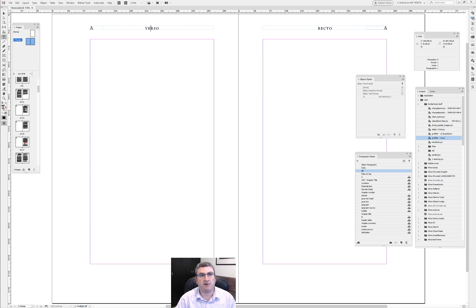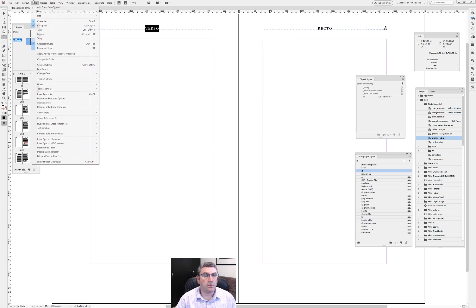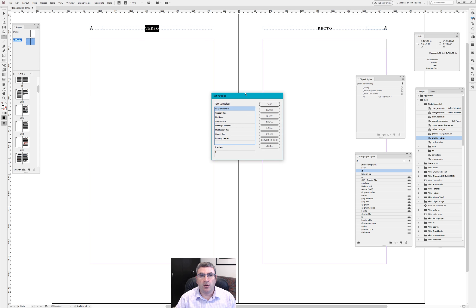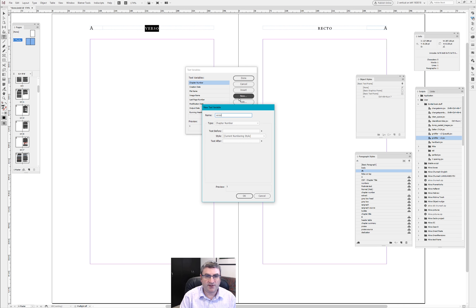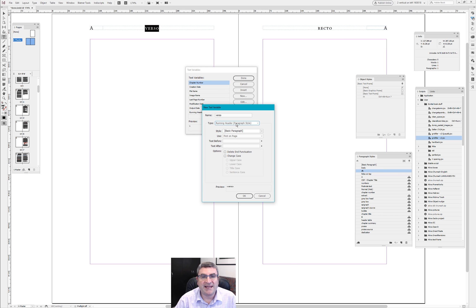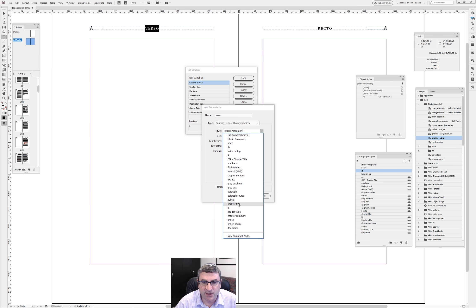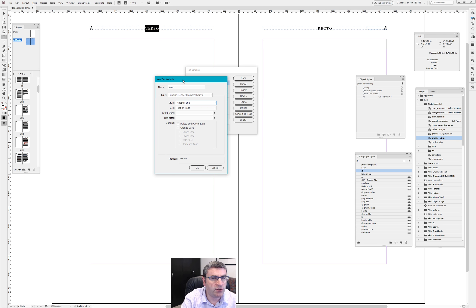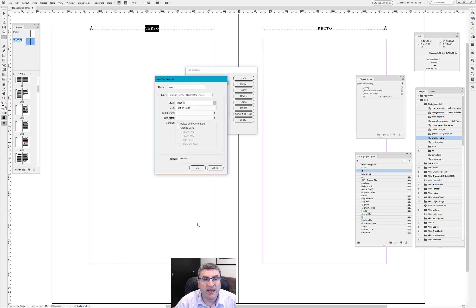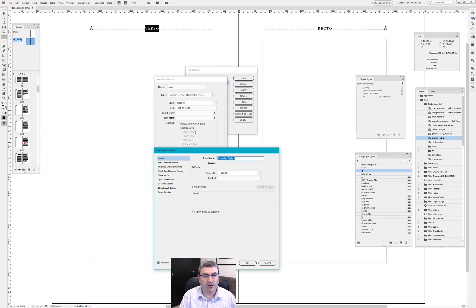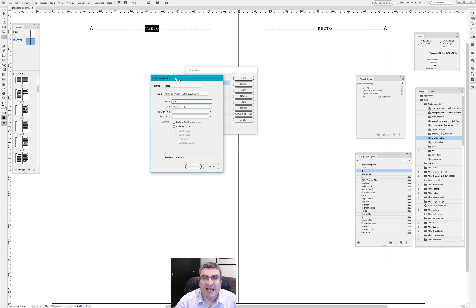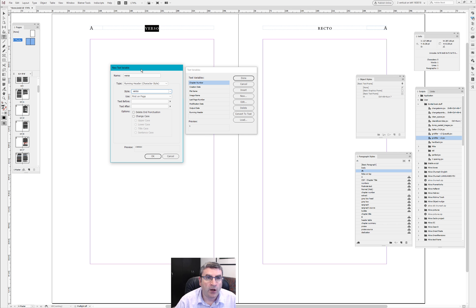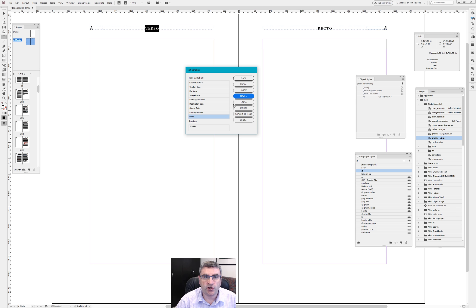There are two ways of doing this. I'm going to show you the clever way. I'll go back to my verso running head text box and go to Text Variables — Define. I'm going to create a text variable called 'verso.' You have options: you could choose 'Running Header (Paragraph Style)' and then choose 'Chapter Title' — that's the automatic way you'd think to do it. But instead, we're going to use a character style that we haven't created yet — we'll create it on the fly and call it 'verso.' So this text variable called 'verso' is looking for a character style also called 'verso.'